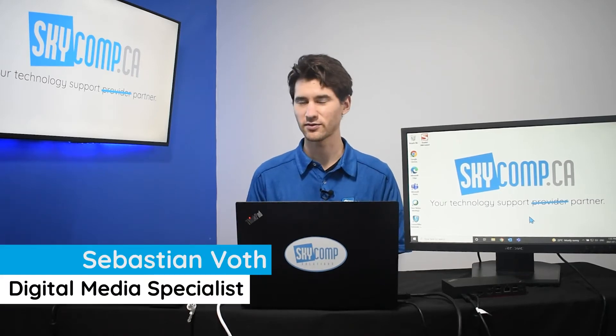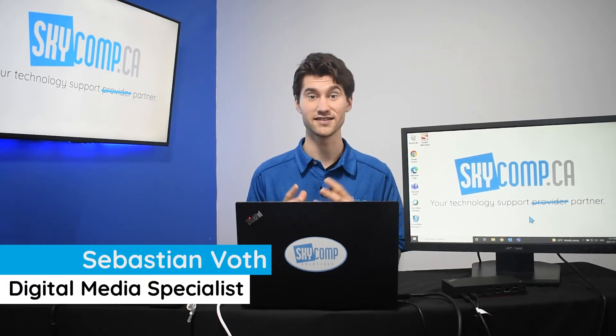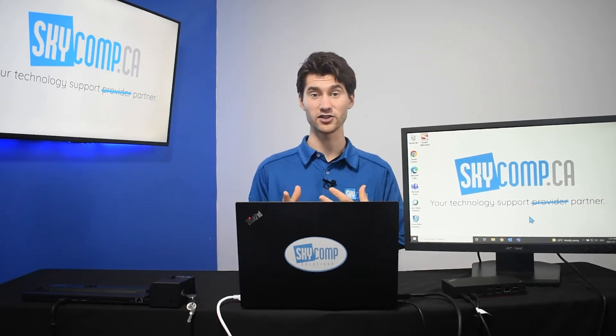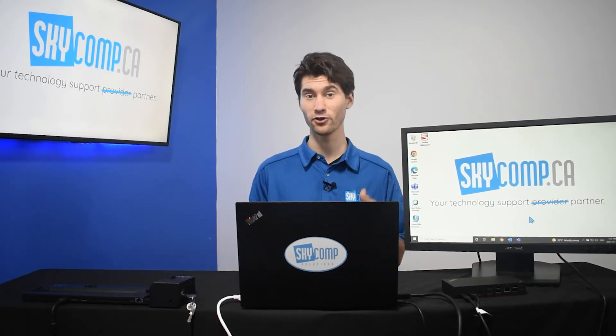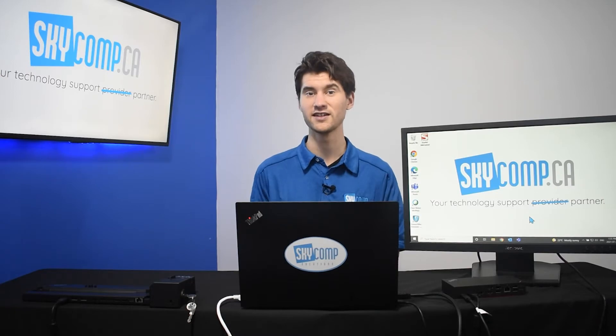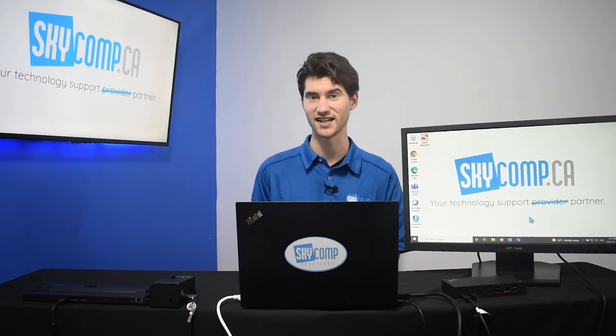Hey, it's Sebastian from Skycom Solutions, and today I'm going to talk to you all about your Windows 10 display settings.